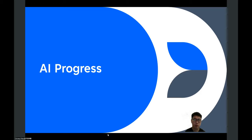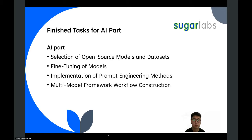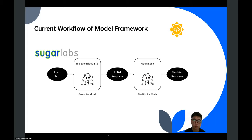And then is the AI progress. This is the chatbot project architecture. These are some completed tasks for the AI part. I have selected Llama3 and Google Gemma2 as models for the chatbot framework in chat activity. I have also fine-tuned these models, and I implemented some prompt engineering methods in my project and constructed a multi-modal workflow for my chatbot framework. This is the current workflow of the chatbot model framework. I've given a detailed introduction about that in the last mid-term presentation, so I'll keep brief here today.